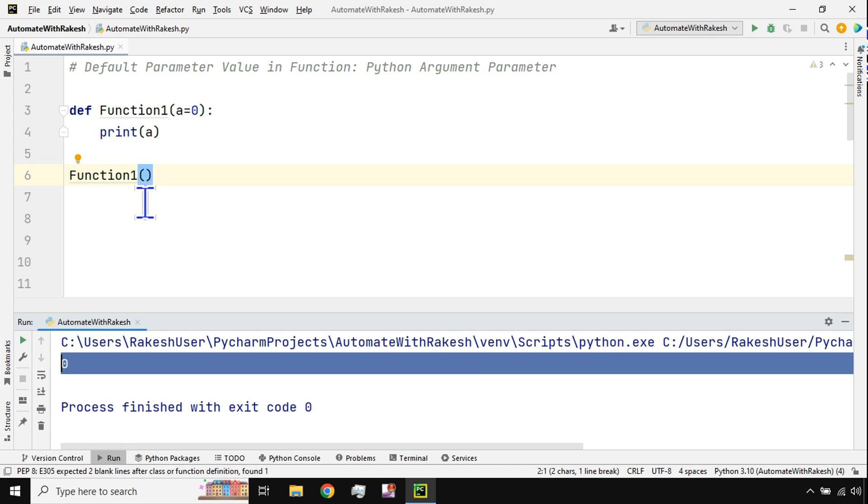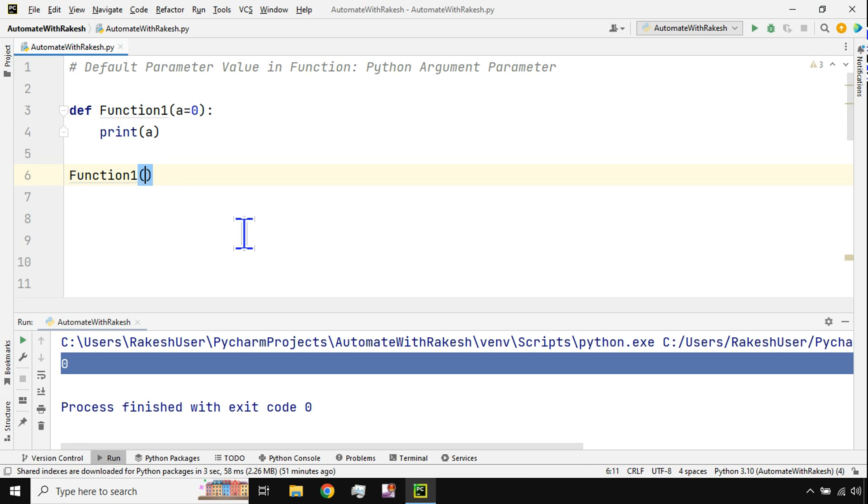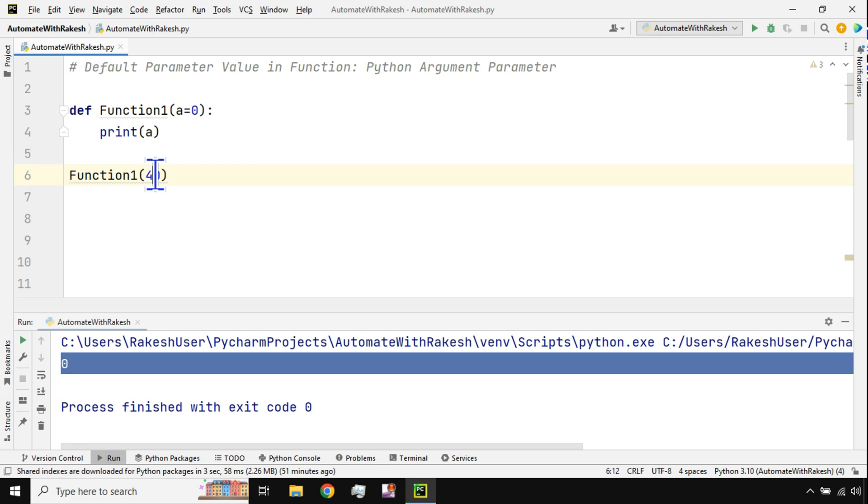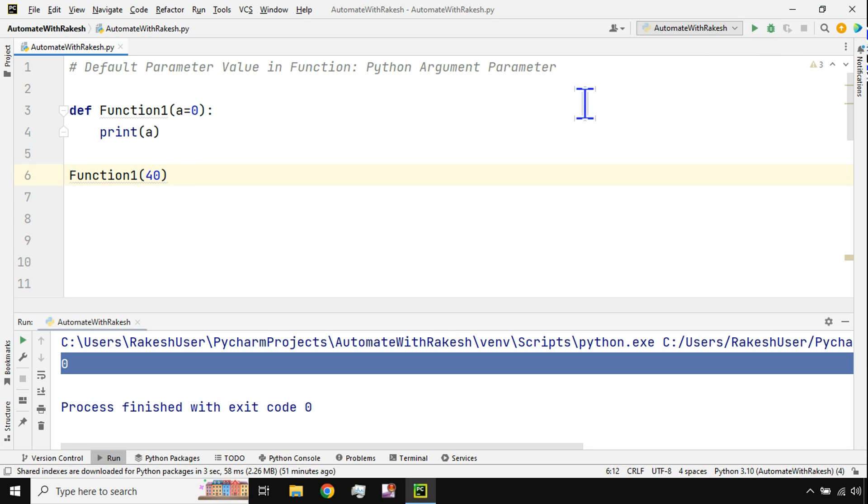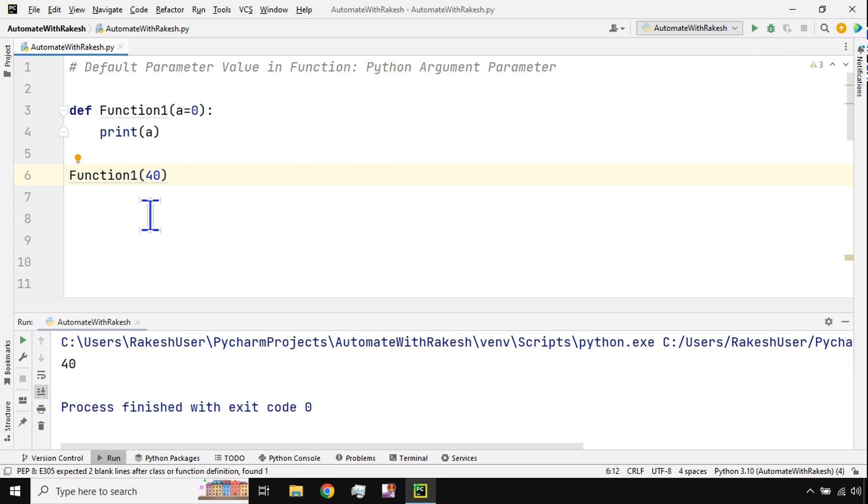Now what would happen if I'm passing 40 here? Is it going to print 0? It is going to print 40. So if I run this it's going to print 40. If you see it has printed 40.